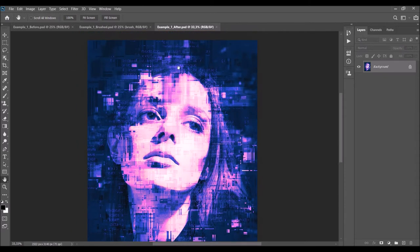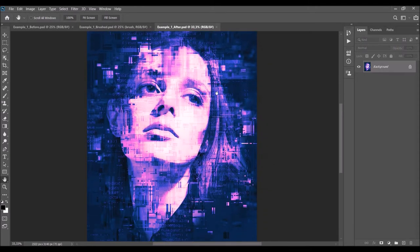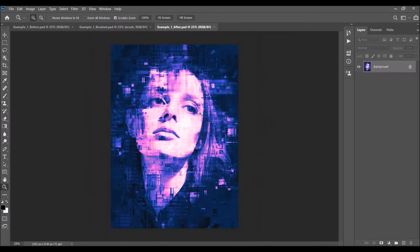You can also very easily colorize the result and randomize the colors if you like. The action is made so that every time you run it you will get unique results. You will always get a unique glitch variation, and you can create an unlimited number of results.